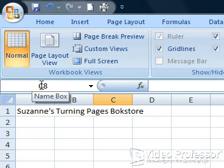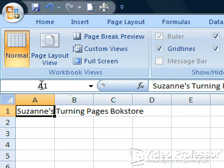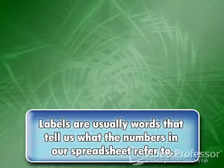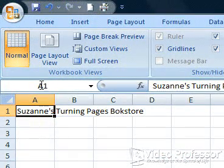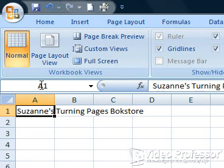Press Control and Home keys together to return to cell A1. The title we entered in cell A1 is called a Label. Labels are usually words that tell us what the numbers in our spreadsheet refer to. Before we go much further, let's take a look at a few basic editing tools.